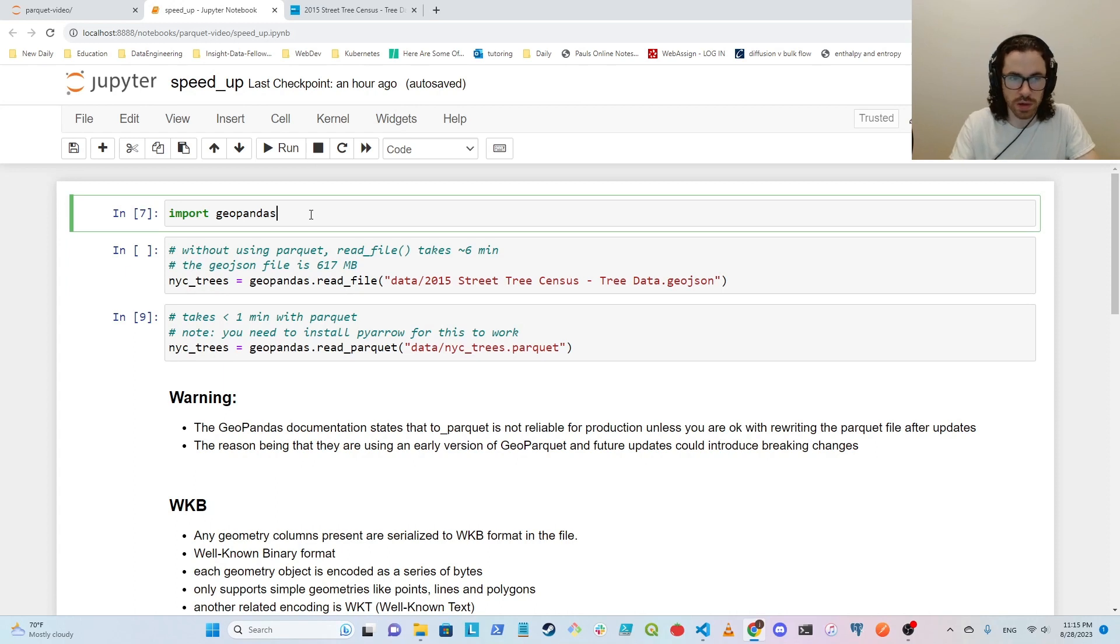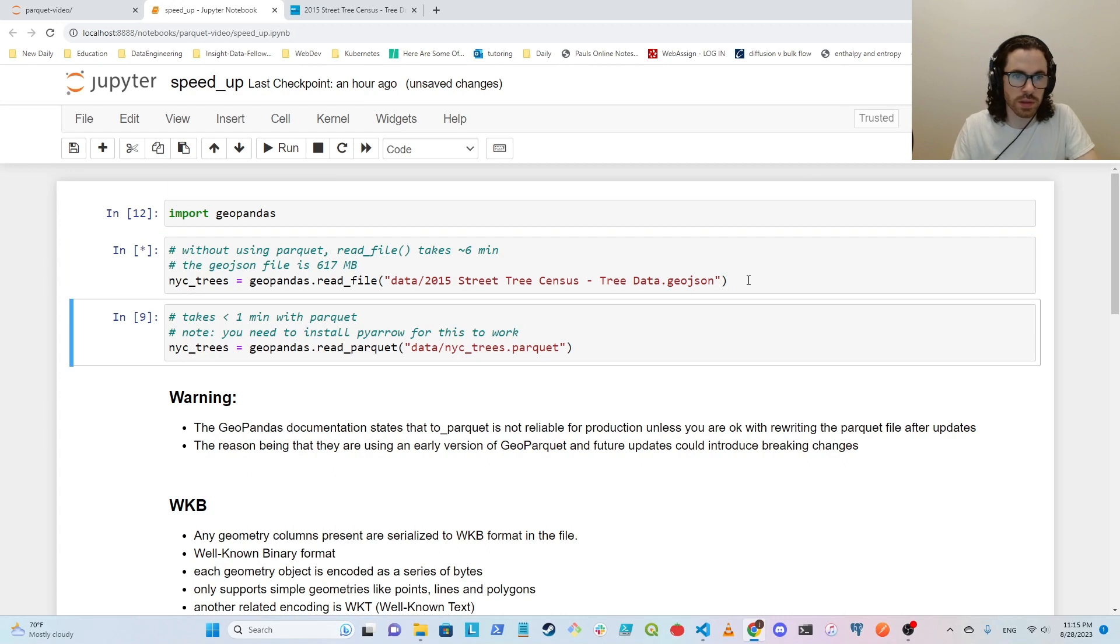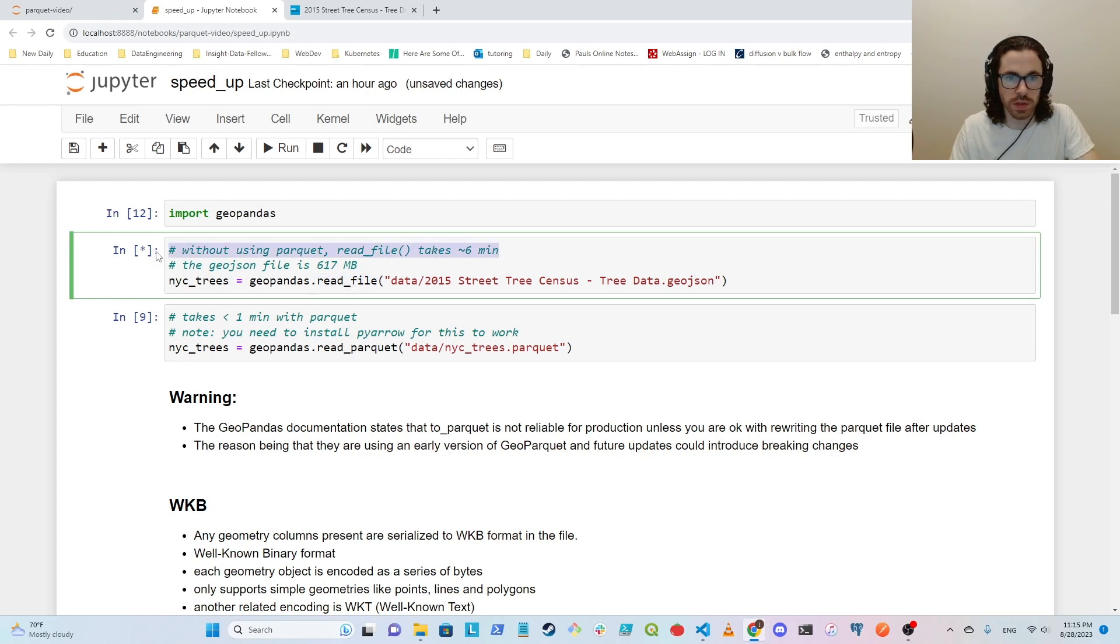So coming back over here, first we just import GeoPandas. Then I'll start running this and start talking about what it's doing. This is the default way to read a file using GeoPandas. I ran this once and it took around six minutes. The GeoJSON file itself is around 600 megabytes.